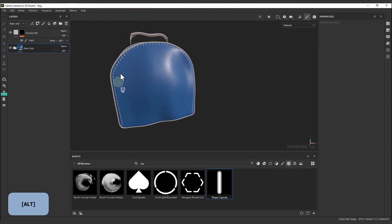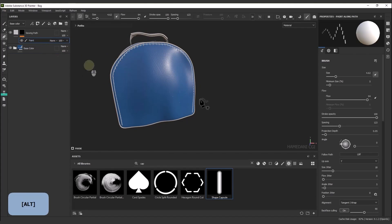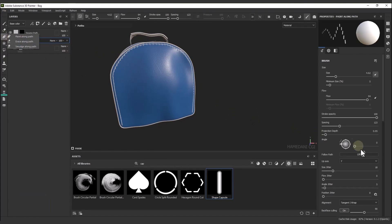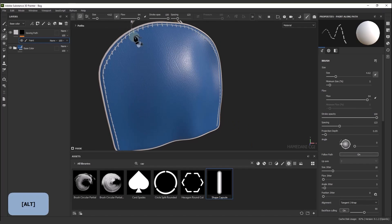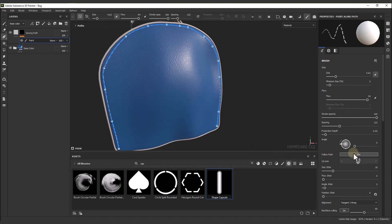The second important point is that if we want all shapes to be aligned with a path, we must first select the paint layer and path, then enable 'Follow Path' in the properties panel.